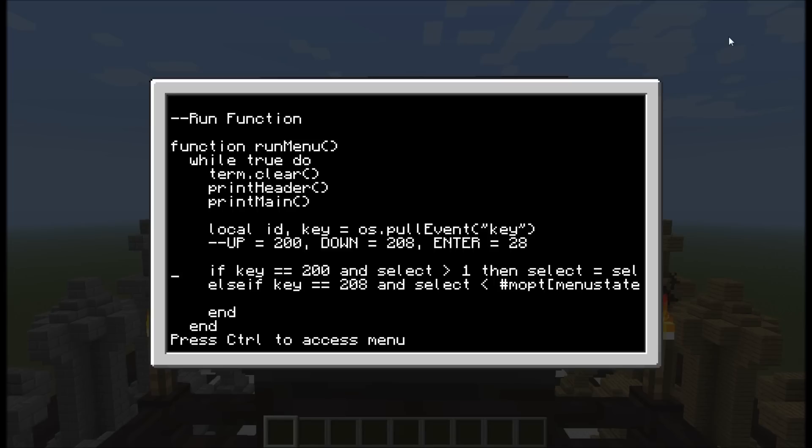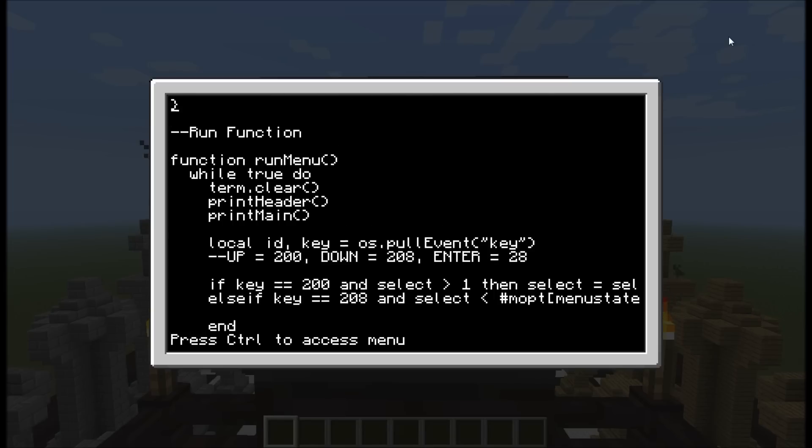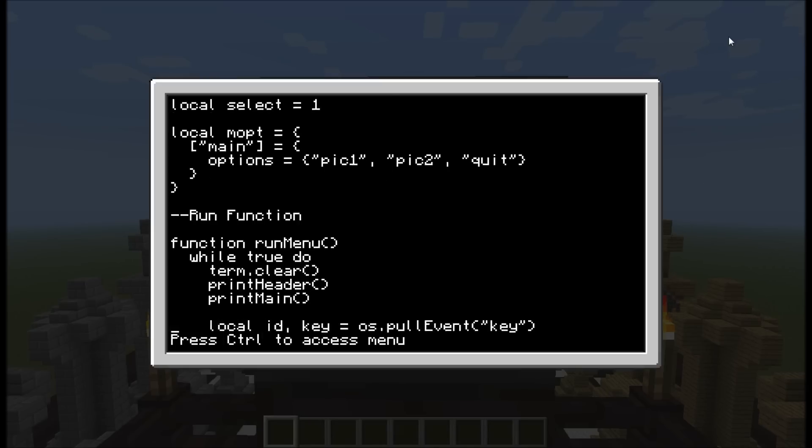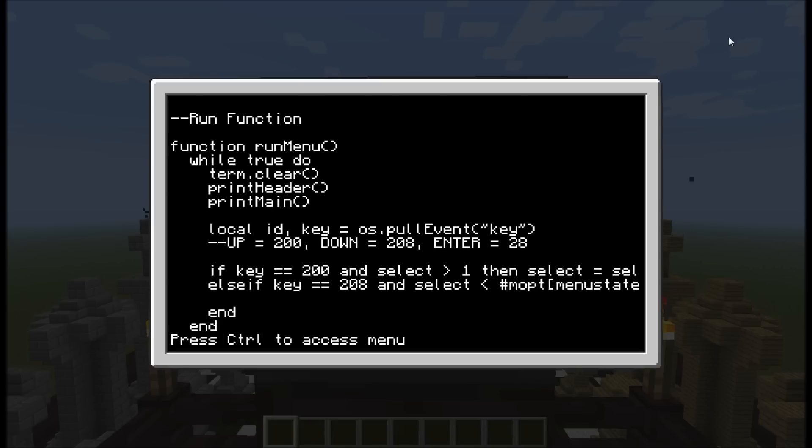and that will give us essentially the number of options in the selected menu state inside the M-O-P-T menu. The M-O-P-T table, when we check our menu state, we just check our main. And you can see main has got options. What's the length of options? You can count it right there. It's three. And that will give us that number there directly. If we have more than one M-O-P-T, it will use those numbers instead. So that's the cleverness behind that statement. So that way we'll only get one through to three.